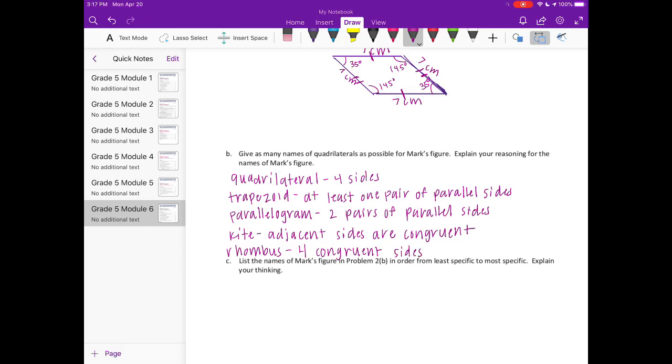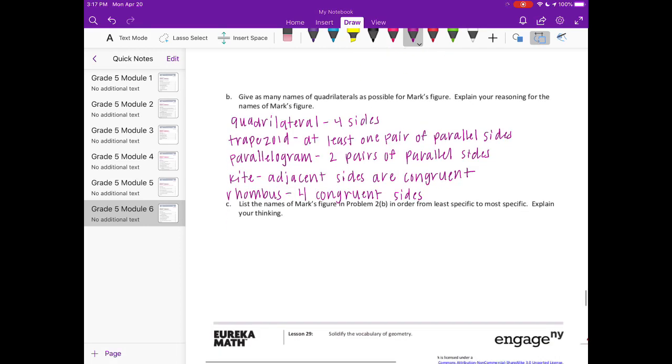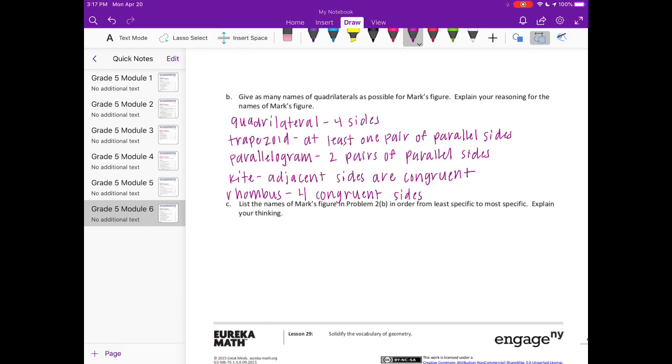C. List the names of Mark's figure in problem 2b in order from least specific to most specific. Explain your thinking. So this is like thinking back to the quadrilateral hierarchy. The least specific would be quadrilateral. And then next would be trapezoid. Parallelogram.